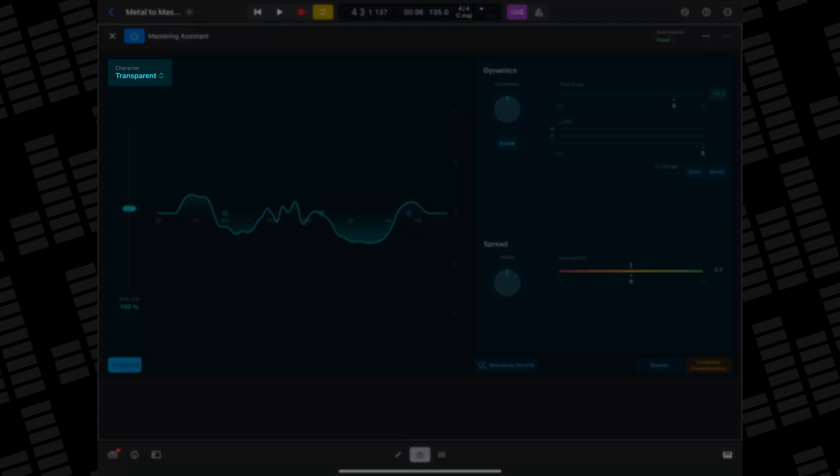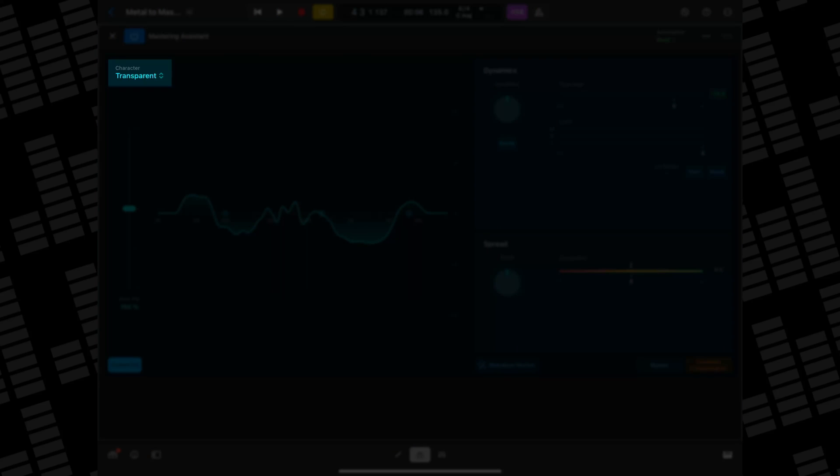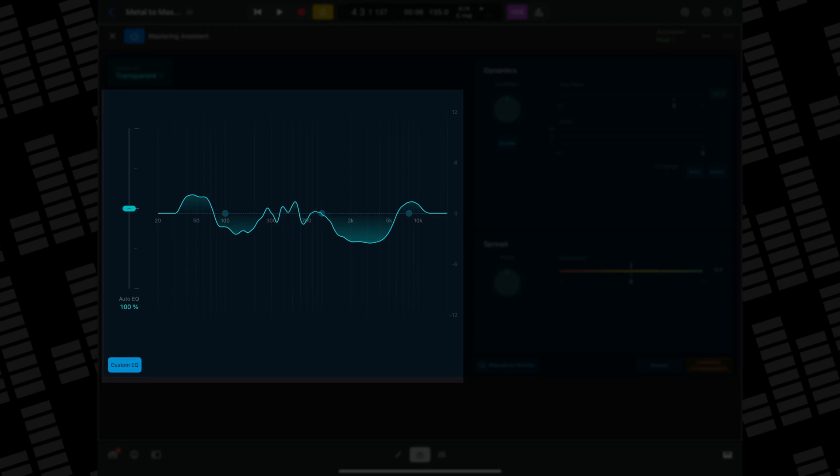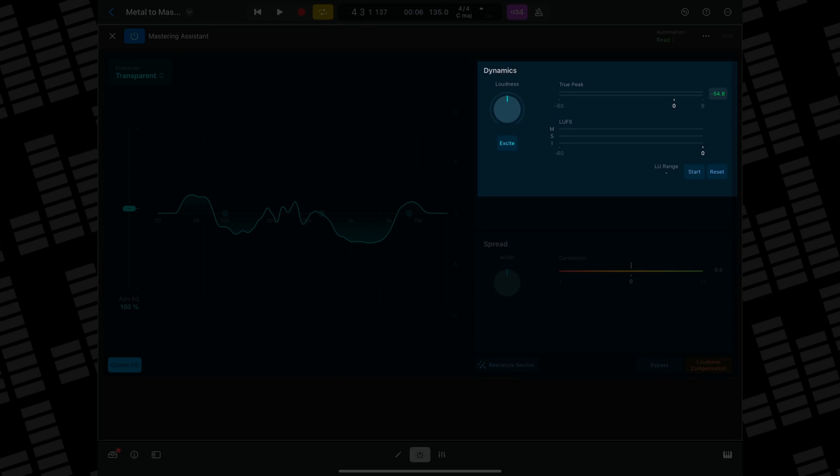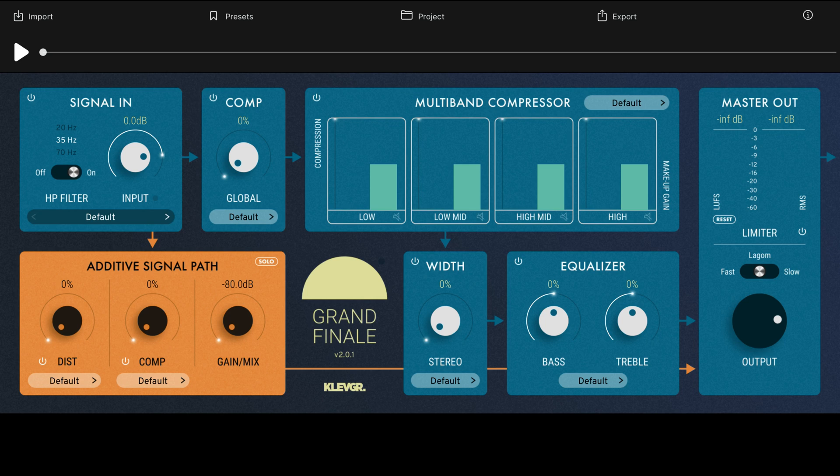Mastering Assistant has landed in Logic Pro for iPad and it is excellent. In this video I'll go over how it works and hear how it compares to other iPad mastering options.